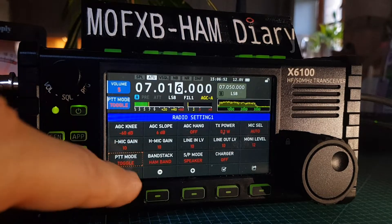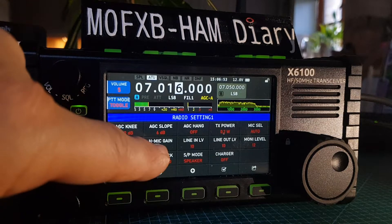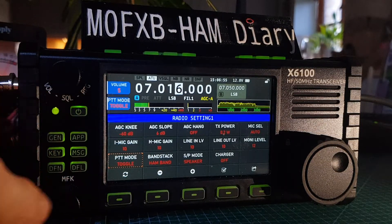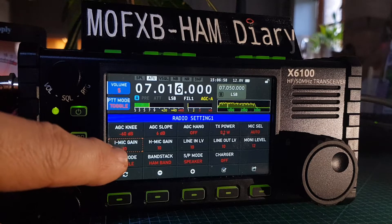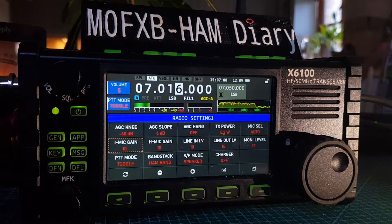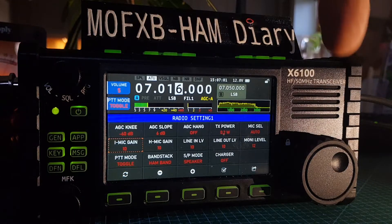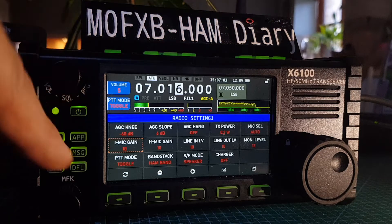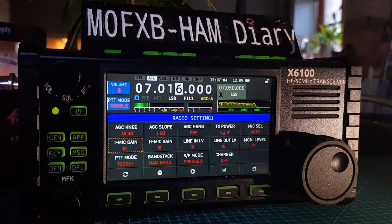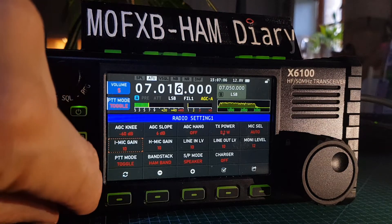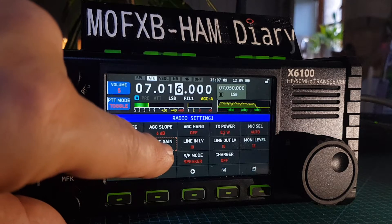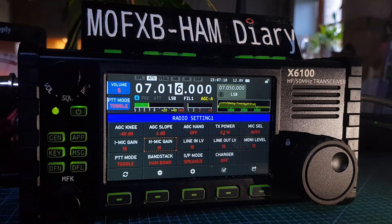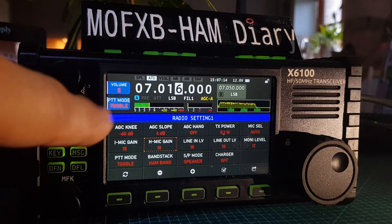Now we have two sections here. Turn the MFK so it highlights the first one, which is internal mic gain. You can turn the VFO knob right or left to change it up and down. To the right of that we have hand mic gain, which is the PTT.